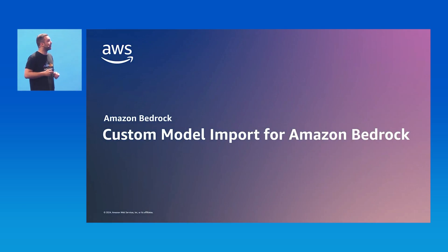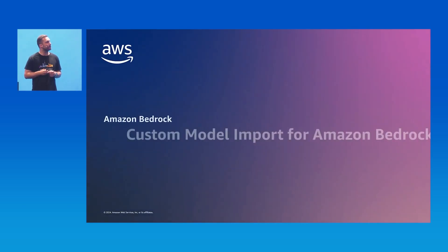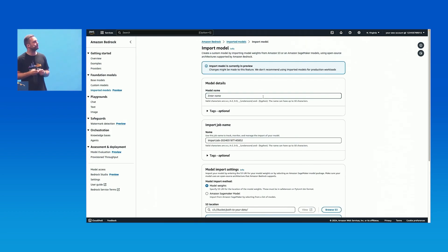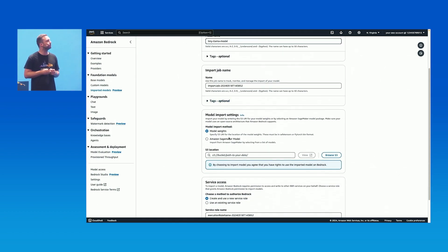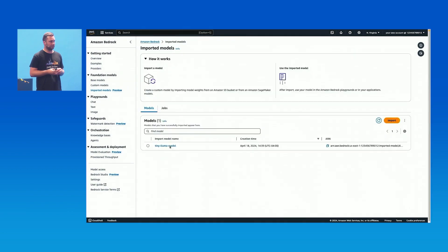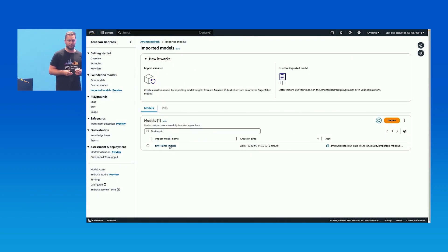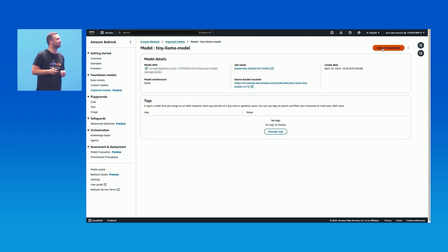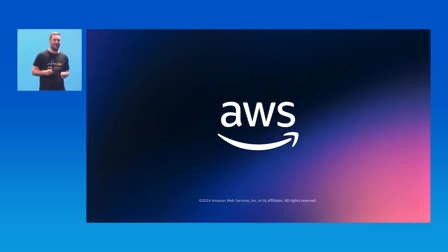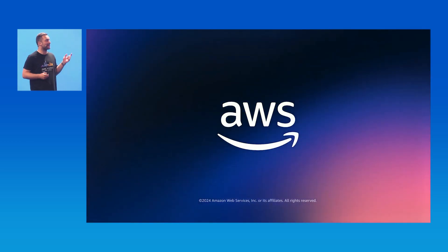With the custom model import feature, you can bring your own custom models into Bedrock and use them seamlessly. First, give your model a name. Then select your model from SageMaker or import custom model weights from an S3 bucket. Finally, set the role access and click Import. Your customized model then appears in Bedrock, and once imported, you can test it directly in the Playground. We look forward to seeing what you'll build with your customized models on Amazon Bedrock.